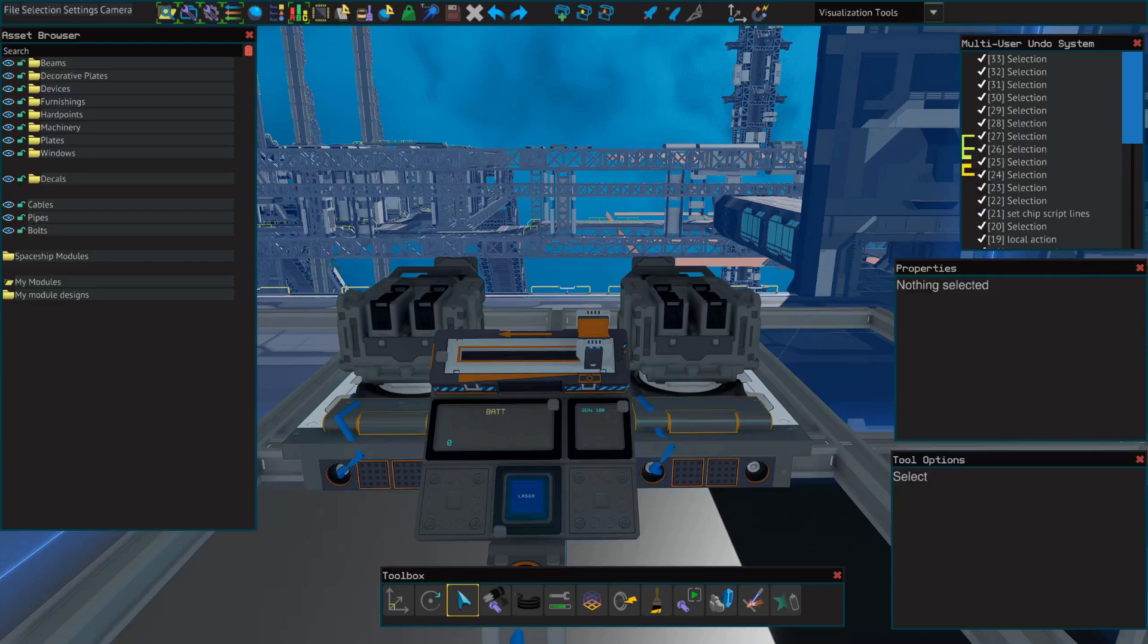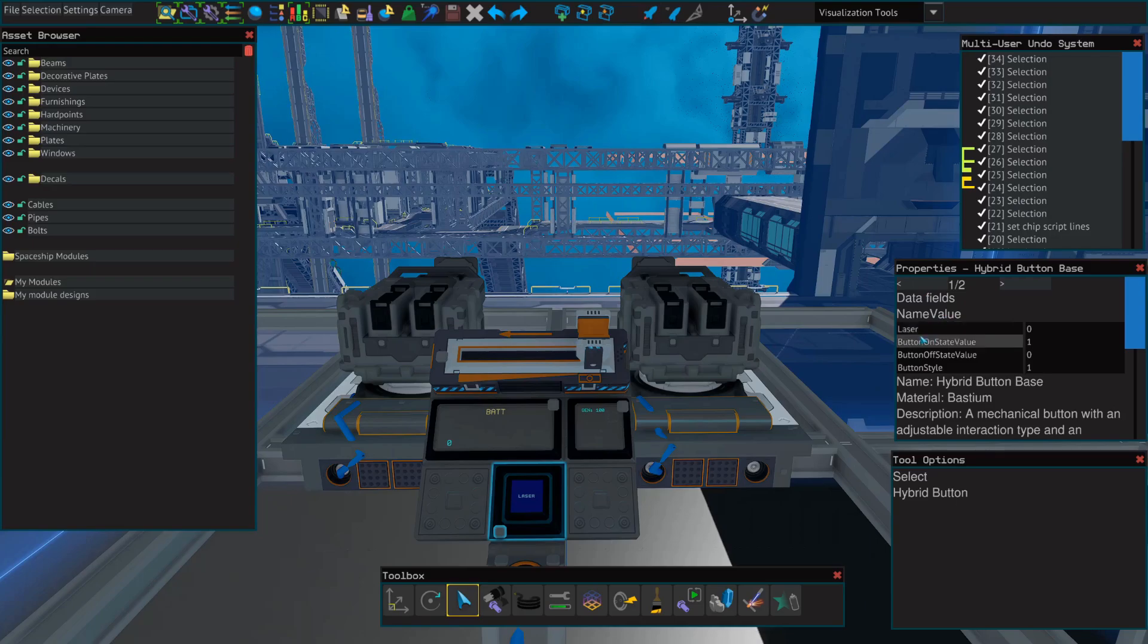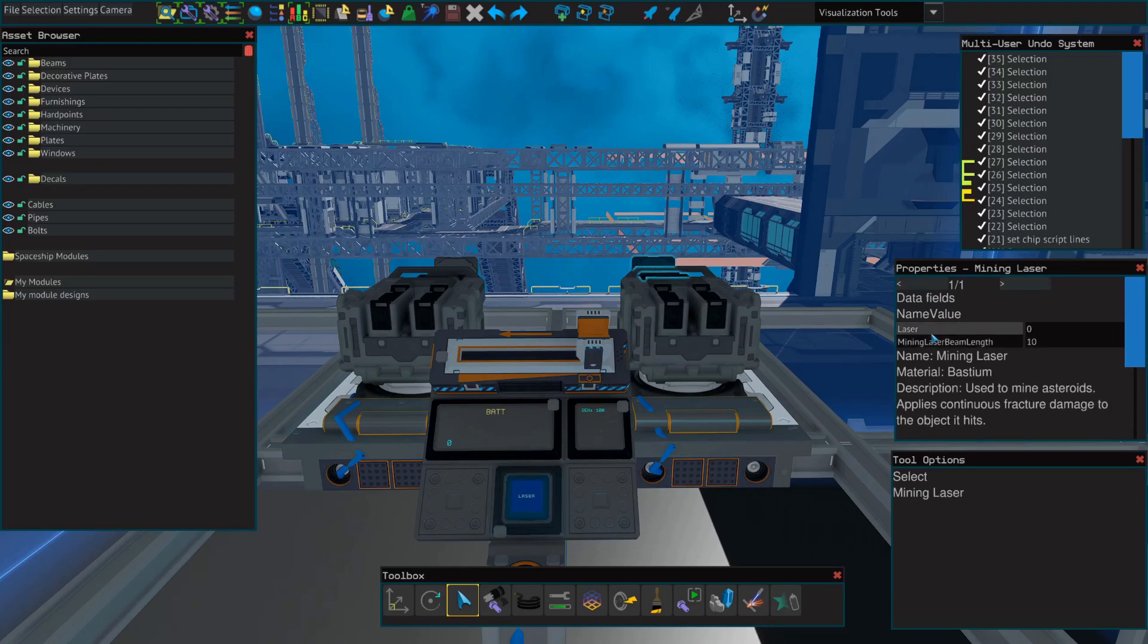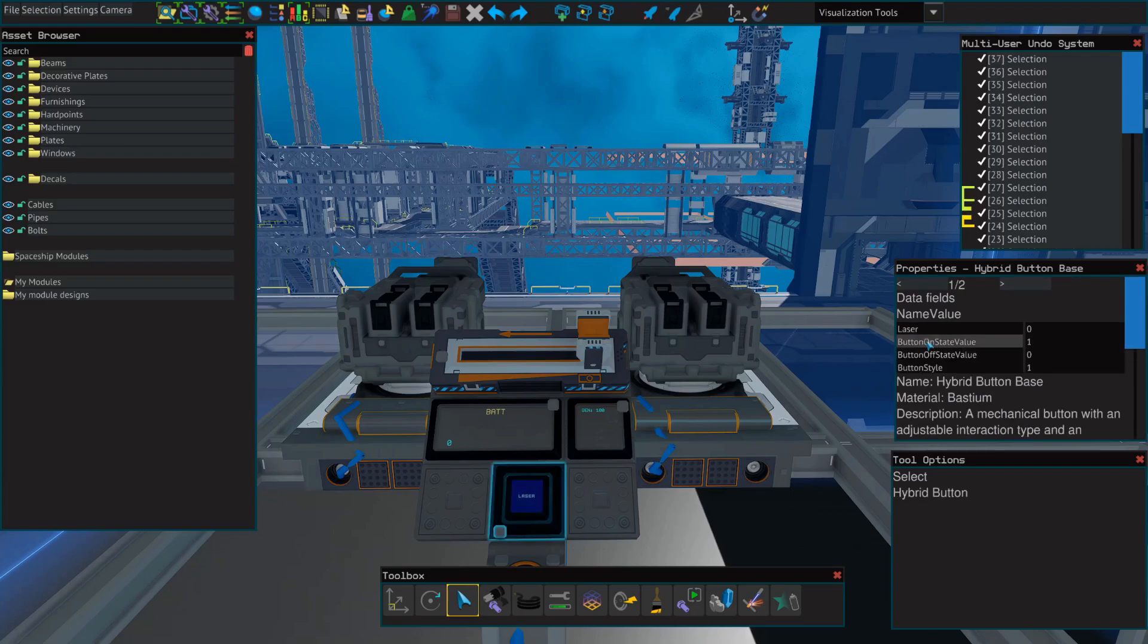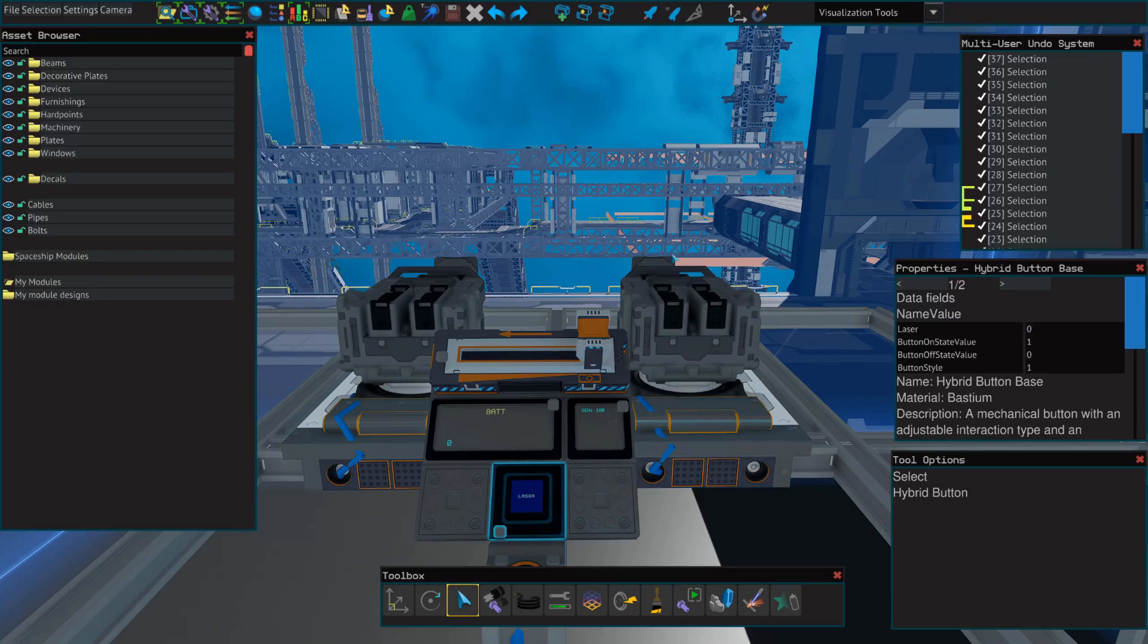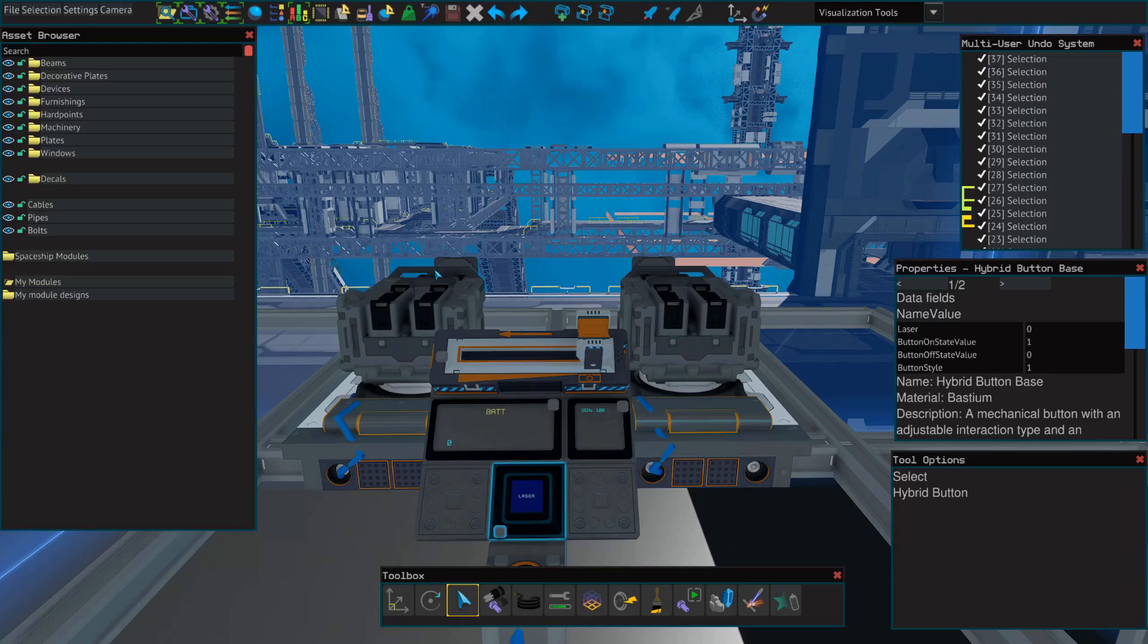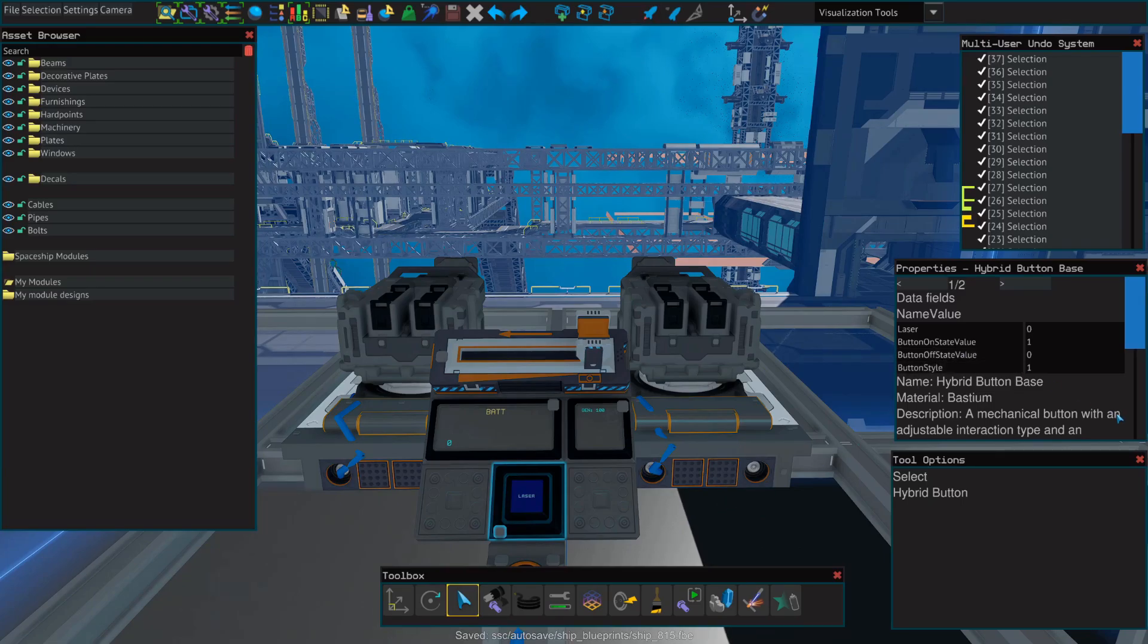Before we can get our lasers pulsing, we first need to change the value of this button that we've previously set up to turn on or off our lasers. Currently, the name value of the button is shared by both of our mining lasers. This means that when we activate the button and this value is changed from a 0 to 1, both of these lasers will turn on. So, if we currently were to set up a YOLOL script without changing the name of the button, the YOLOL script would just turn the button on and off, and we wouldn't be able to activate or deactivate the mining lasers.